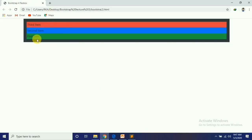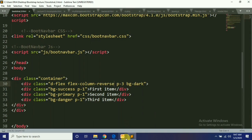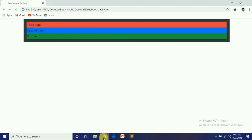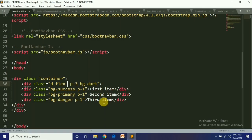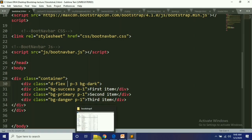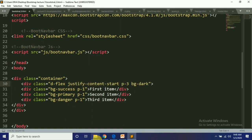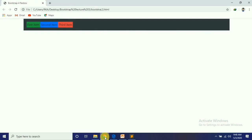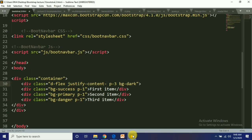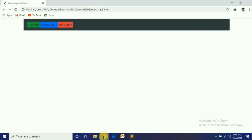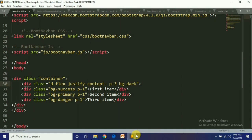Now this is Justify-Content. Justify-Content controls how items are positioned — right, left, or center. By default it is 'start'. Next we have 'end', which moves items to the right side. Then we have 'center'.